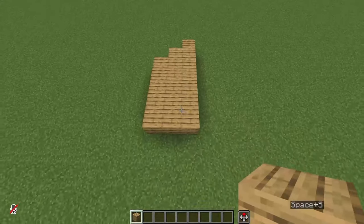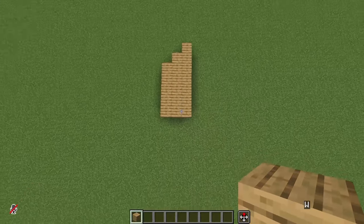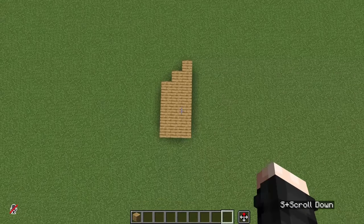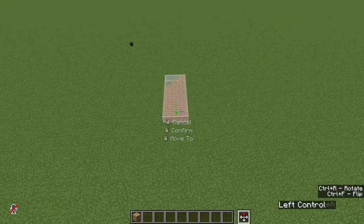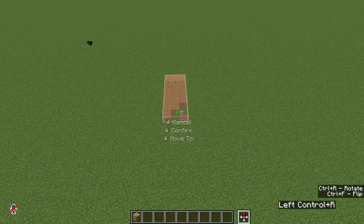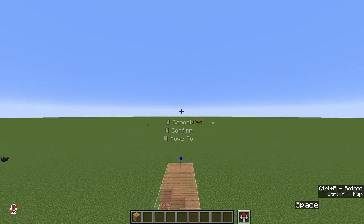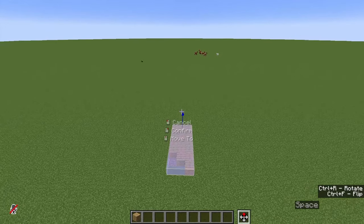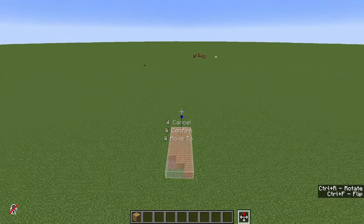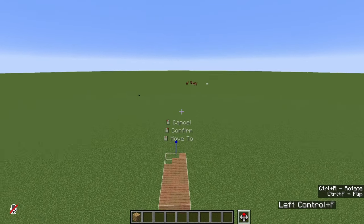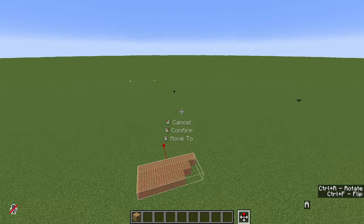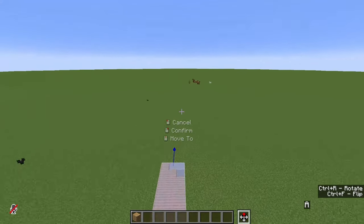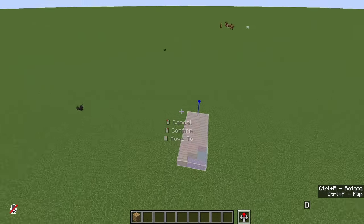Another very useful thing we can do is rotate the selection with Ctrl+R. This will rotate it 90 degrees to the right each time we press it. We can also do Ctrl+F to flip or mirror it along the axis we are facing, so notice how the flip does something different depending on which direction we are facing.